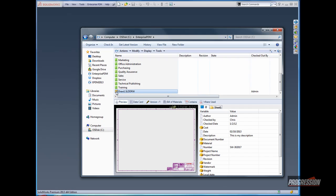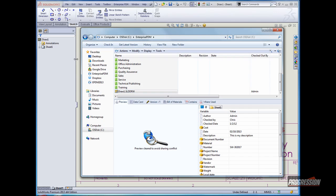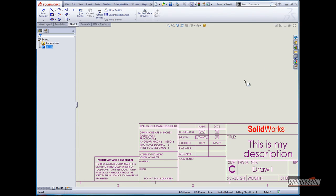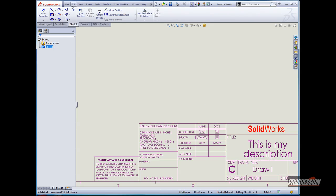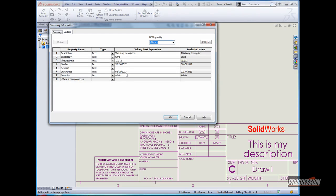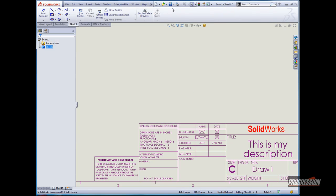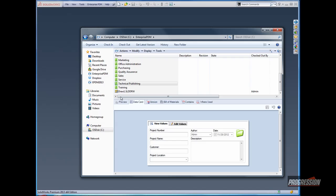To verify this in the file, I'll just drag and drop this to the SOLIDWORKS screen. Minimize the browser window, and you can see now the values have been filled in the custom properties. And just to verify one more time, what we can do is change the date, click OK, save the document, and close it.